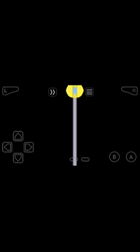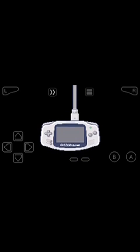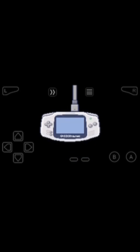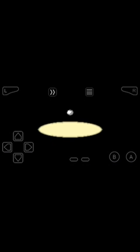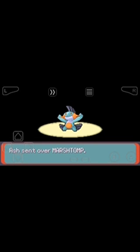Here is Marshtomp. We got Marshtomp and we sent away Zigzagoon. In this way, you can link up two Pokemon games and trade Pokemon between them, even if you want to get Pokemon from your friend.